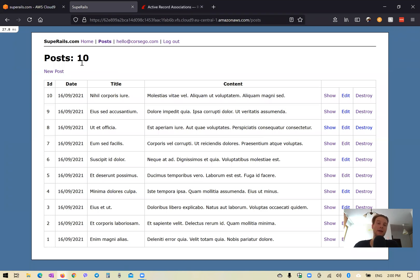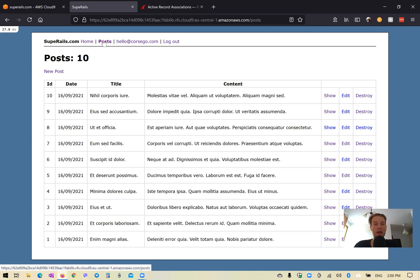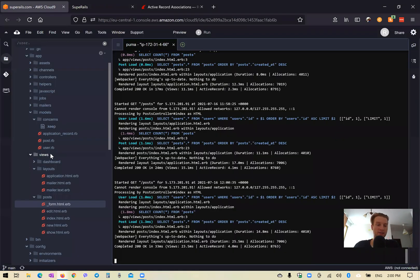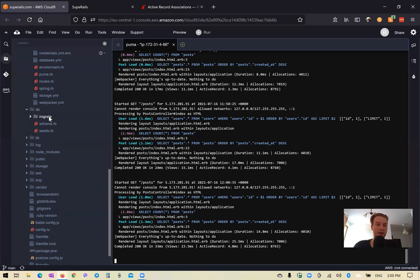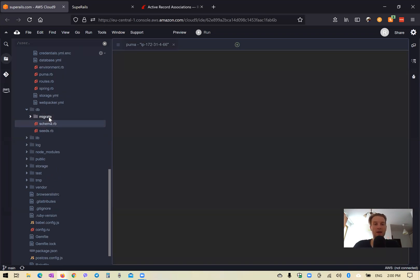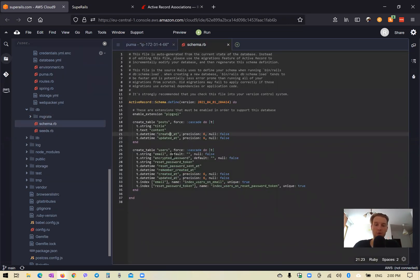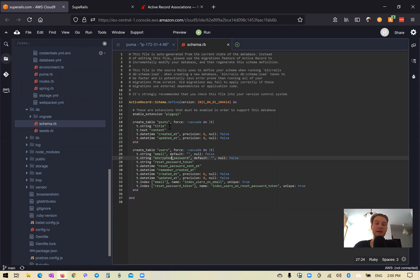Here we have a default boilerplate Ruby on Rails application where we have users that can log in, and we have posts. If we go into our database schema, we have posts and users. We'll first need to have an association between posts and users, so a user will be able to have many posts. At the moment, a post does not have a user ID, so we'll need to add it.